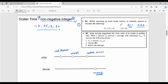Rule number one: before executing an event — whether it is a send, receive, or internal event — process Pi executes a clock update. In most cases, D value of 1 is used. So C is incremented by D. If C starts at 4, the next values are 5, 6, and so on. This gives us the logical clock update.